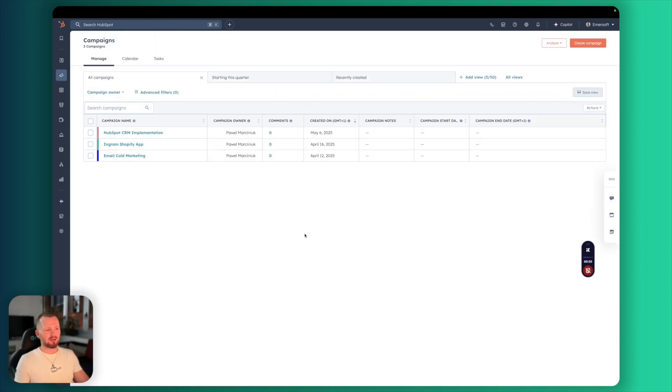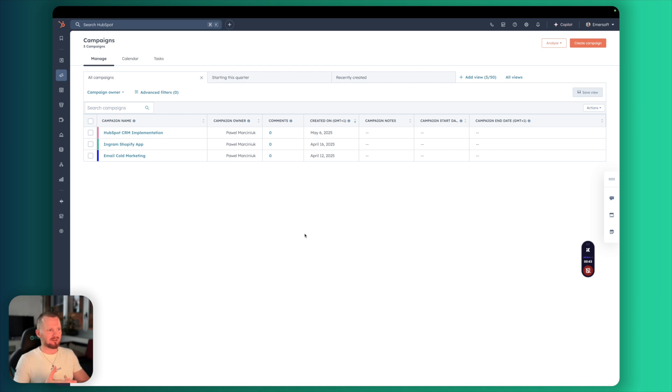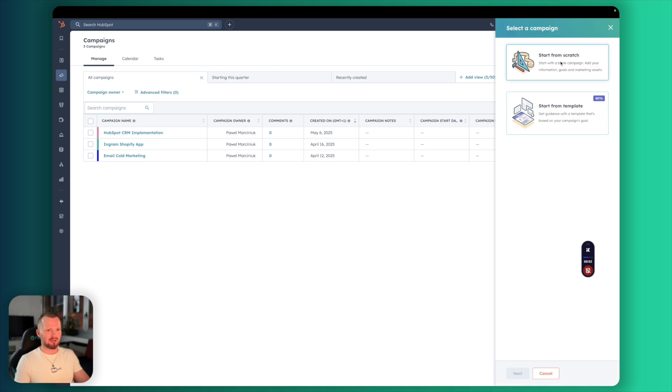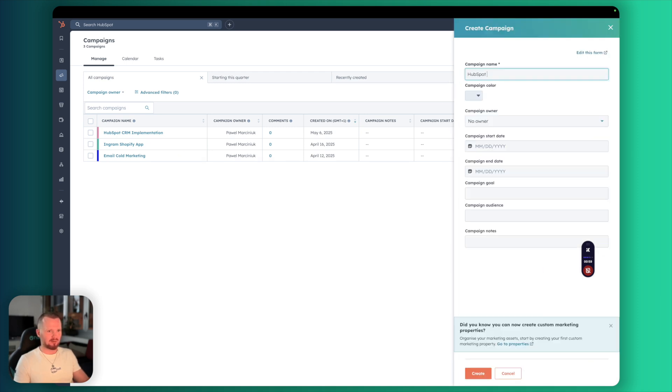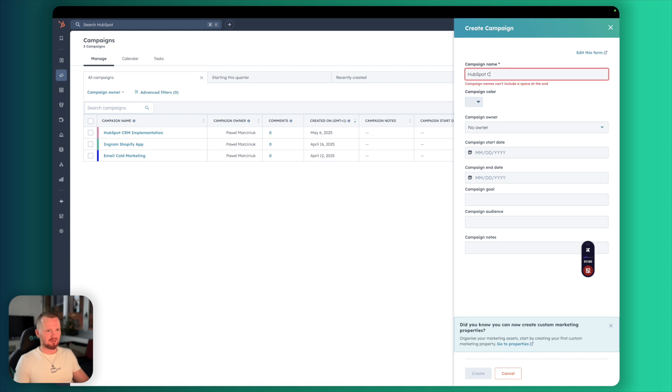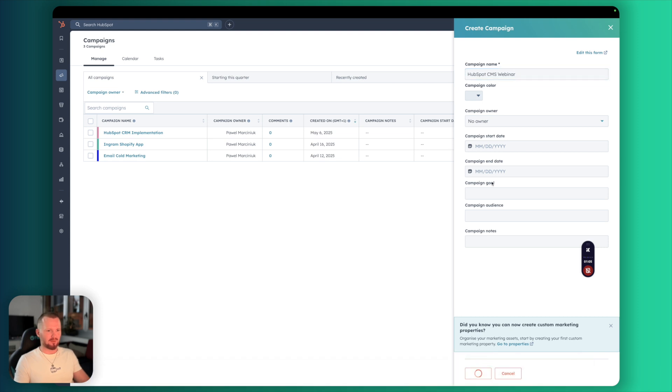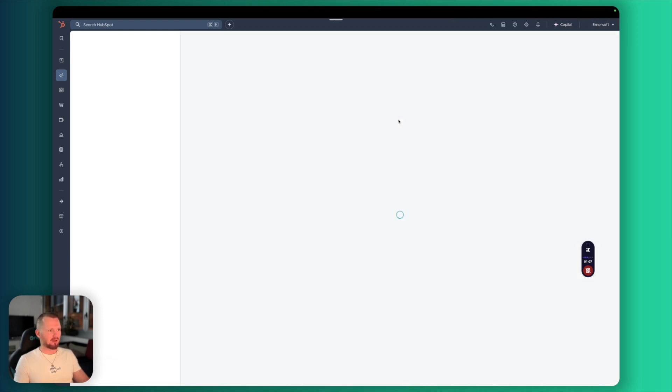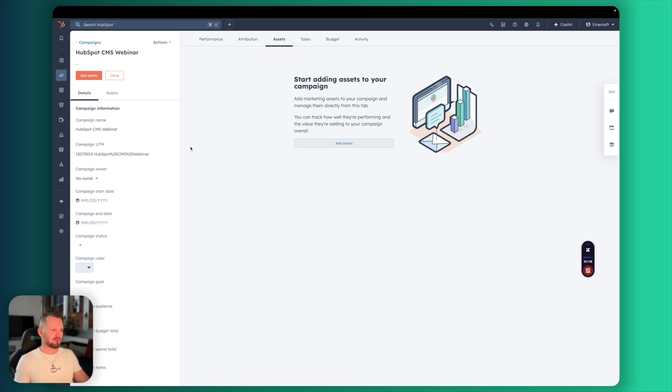The next step is to create a campaign. And probably as you already noticed from my videos I really love using them. They are just like buckets that you can put everything in together and it will give you extra analytics and all the additional data gathered together from all the places. Let's start with a campaign here from scratch as always. HubSpot CMS Webinar. Let's keep everything as it is and we have a new campaign. So for now I will just leave it as is. When we will be creating new assets we will start adding them to our campaign.